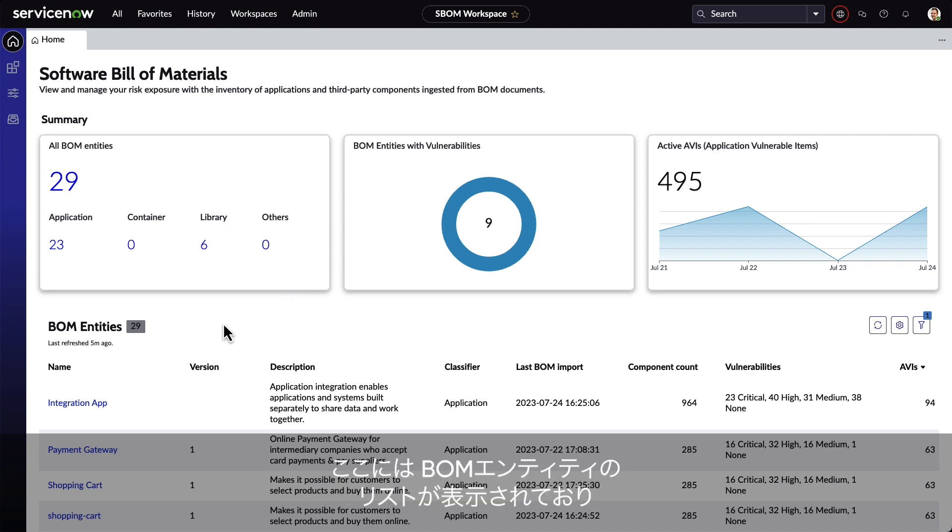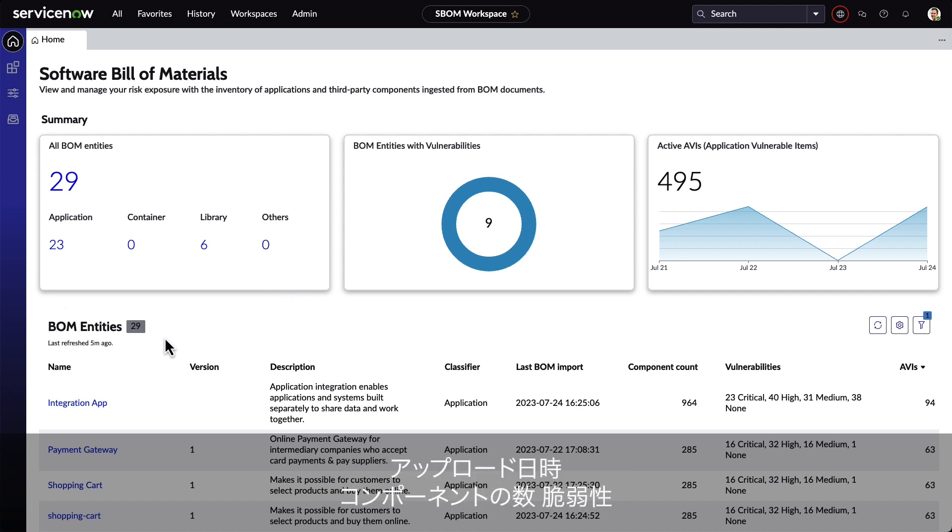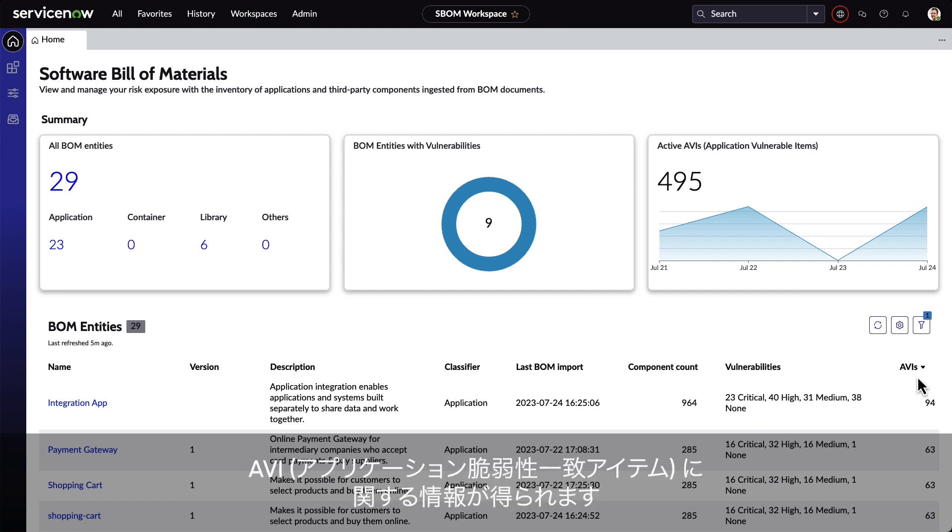We're presented a list of the BOM entities, which gives us information about when they're uploaded, the number of open-source components, any vulnerabilities, and AVIs that were created.